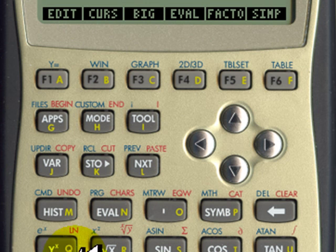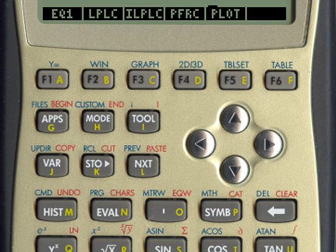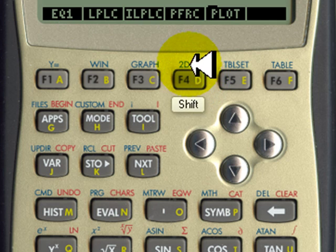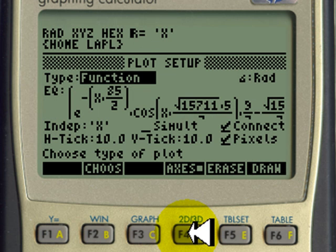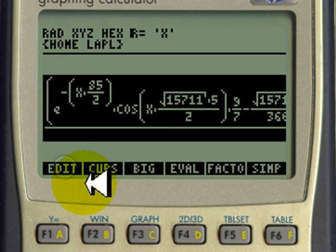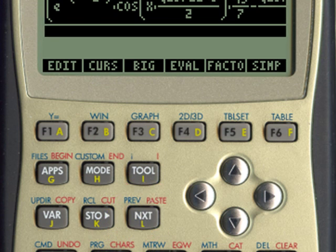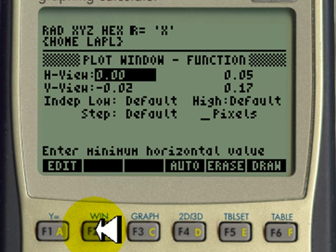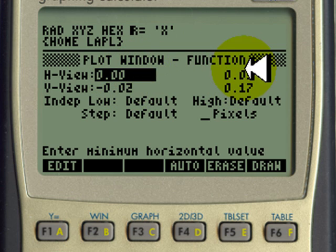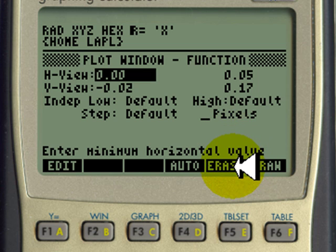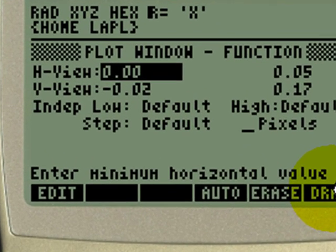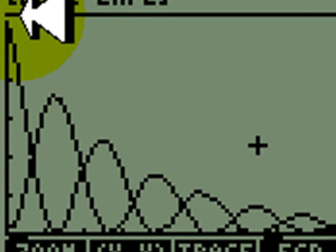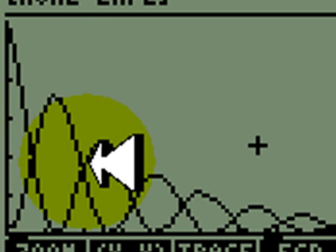I copy the capacitor energy expression, go back to the plotter, edit the equation, paste the new expression, and keep the same scale on both horizontal and vertical axes. Without erasing the previous drawing, I plot the capacitor energy on top of the inductor energy curve. This is the energy stored in the inductor, and this is the energy stored in the capacitor.